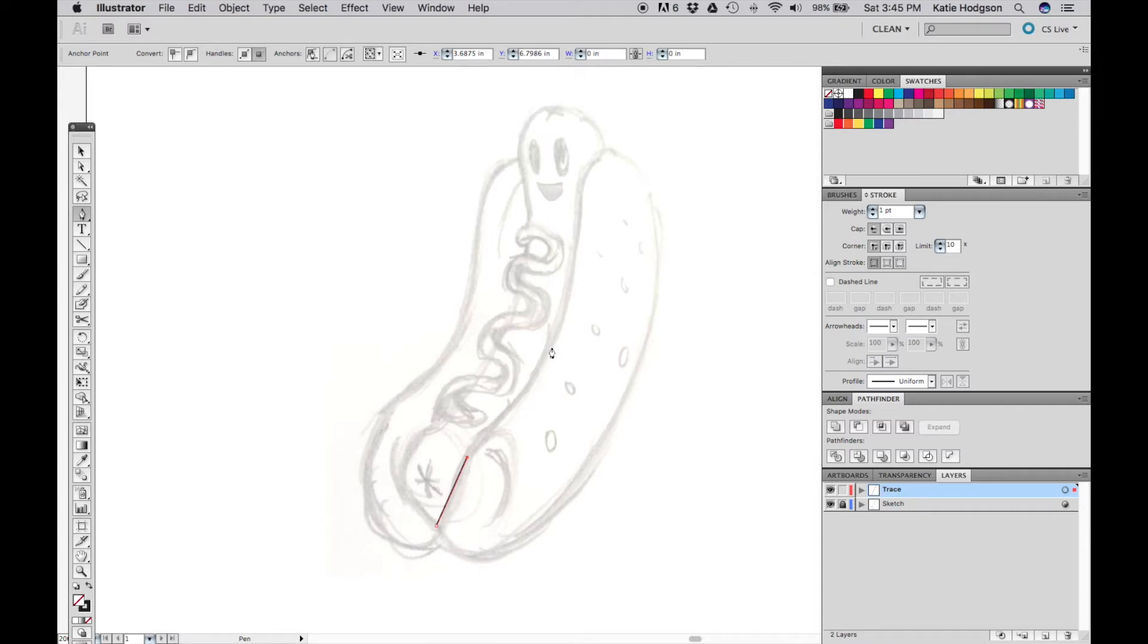Start by placing anchor points at the crest of where you're going to be making your curves. So here where the bun bends, a point should go there.